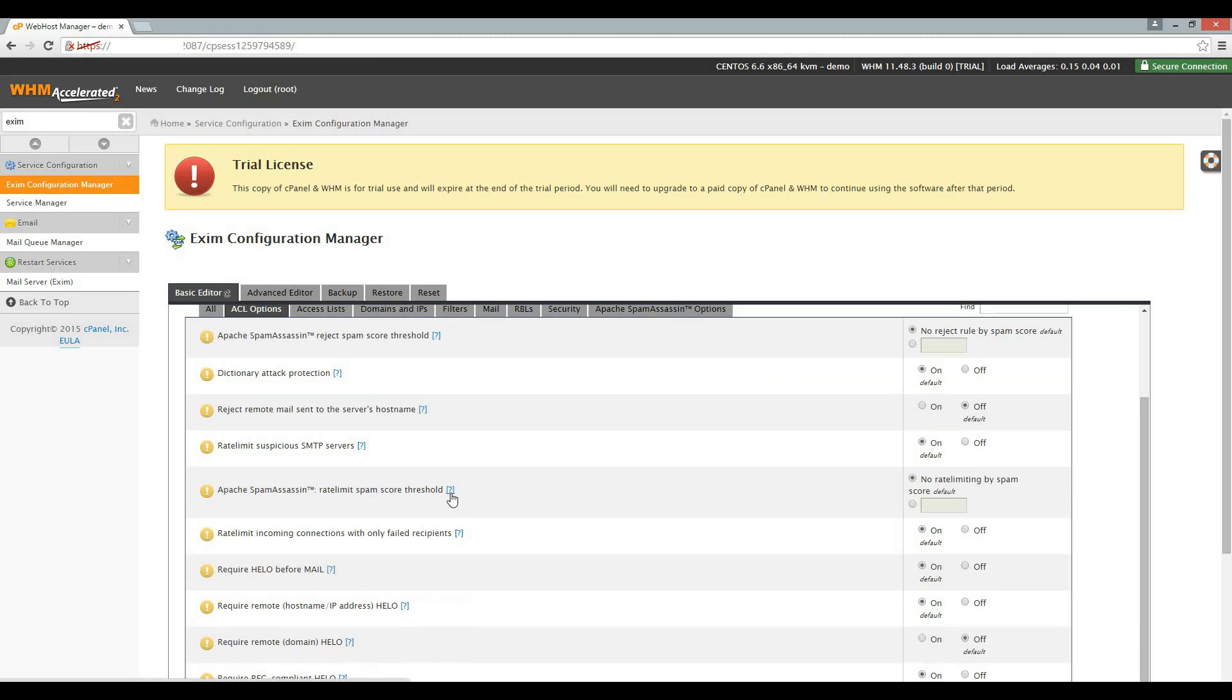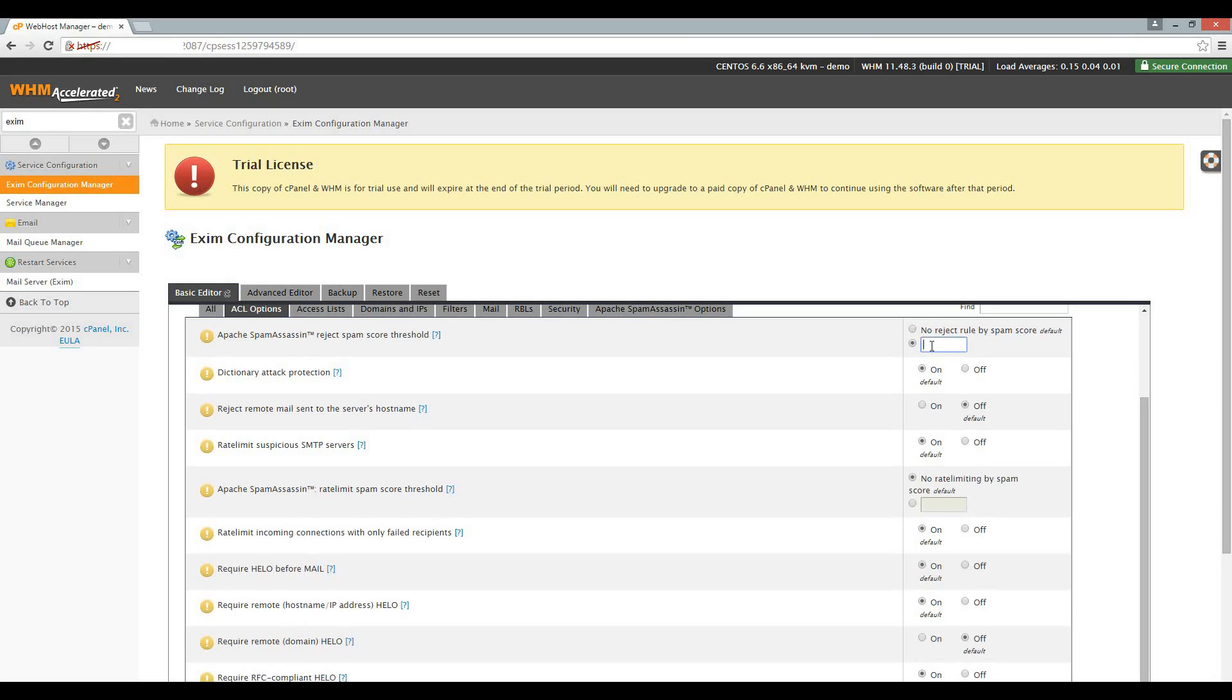Spam assassin will be installed by default to filter spam email on your server. We want to ensure that outgoing spam is also filtered. To achieve this, let's set the reject spam score threshold to 5. Spam assassin will now use this score to check and flag outgoing mail as spam.